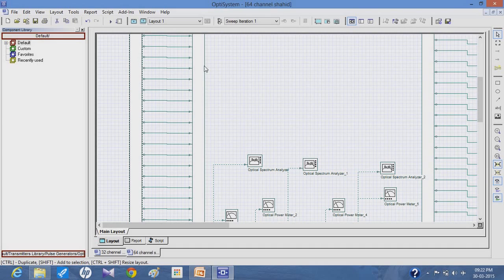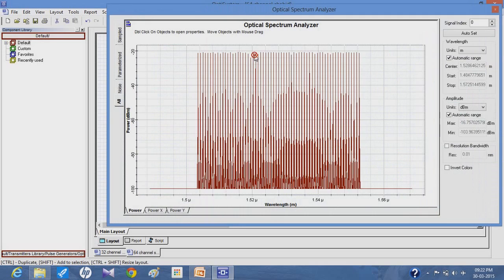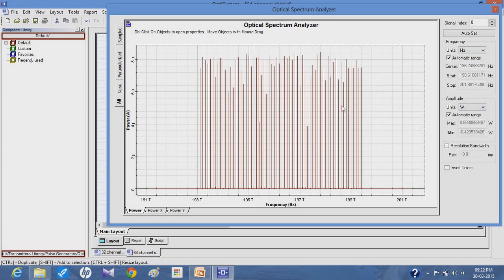Here you can see the optical spectrum analyzer showing the 64 channels of the system. The 64 frequencies are displayed in the optical spectrum analyzer. The unit can be shown in meters or changed to Hertz, and the amplitude unit can be changed to watts. It shows the various channel frequencies ranging from 193.1 Terahertz to 199.4 Terahertz.